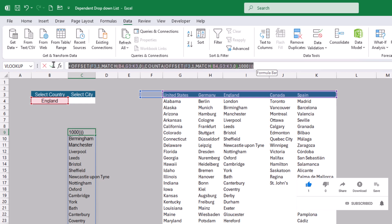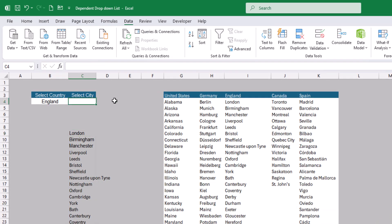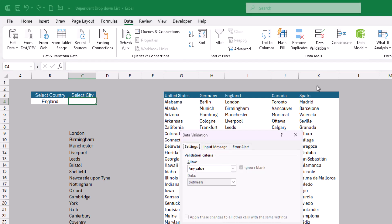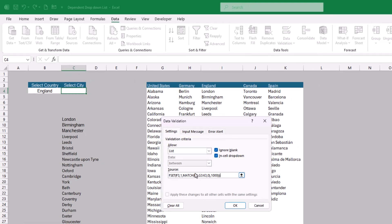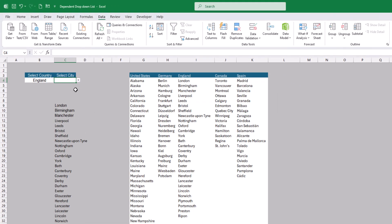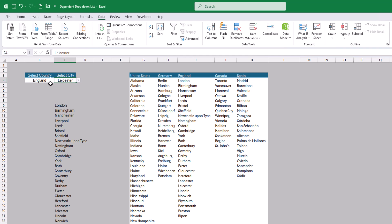Now we'll use this formula as the source for our dependent drop down list. Copy the formula, select the cell where the dependent drop down should go, then go to Data, Data Validation, set Allow to List, and paste the formula as the source with Ctrl+V, then press Enter. Checking the dependent drop down list now shows a full list of cities with no blank cells.